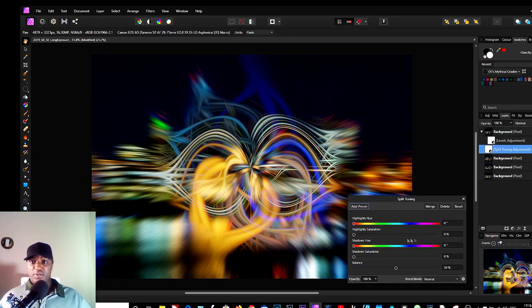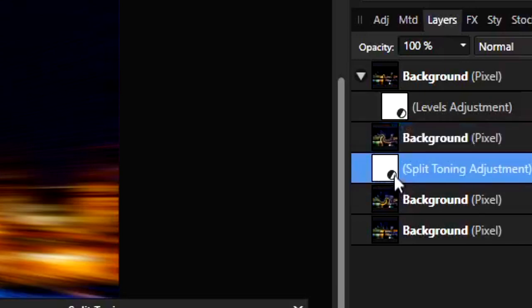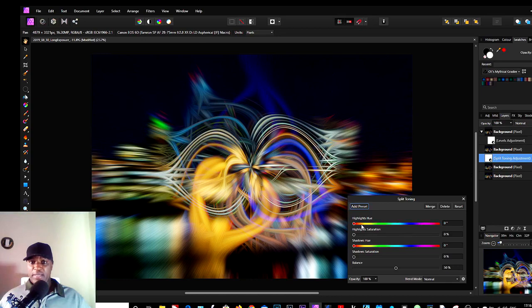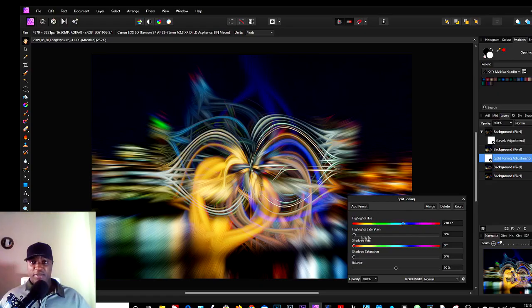So let's choose Split Toning and bring that in. So it is affecting this layer here.